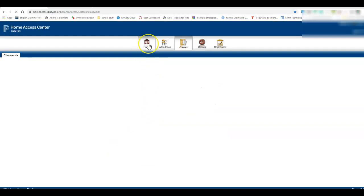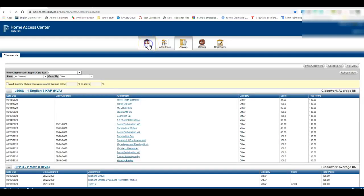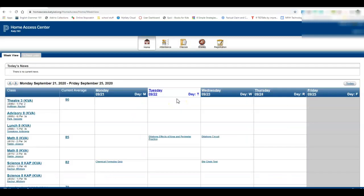Now, sometimes when you first sign in, you will find yourself on the home page. This just has your schedule for the day, so we don't really need that.